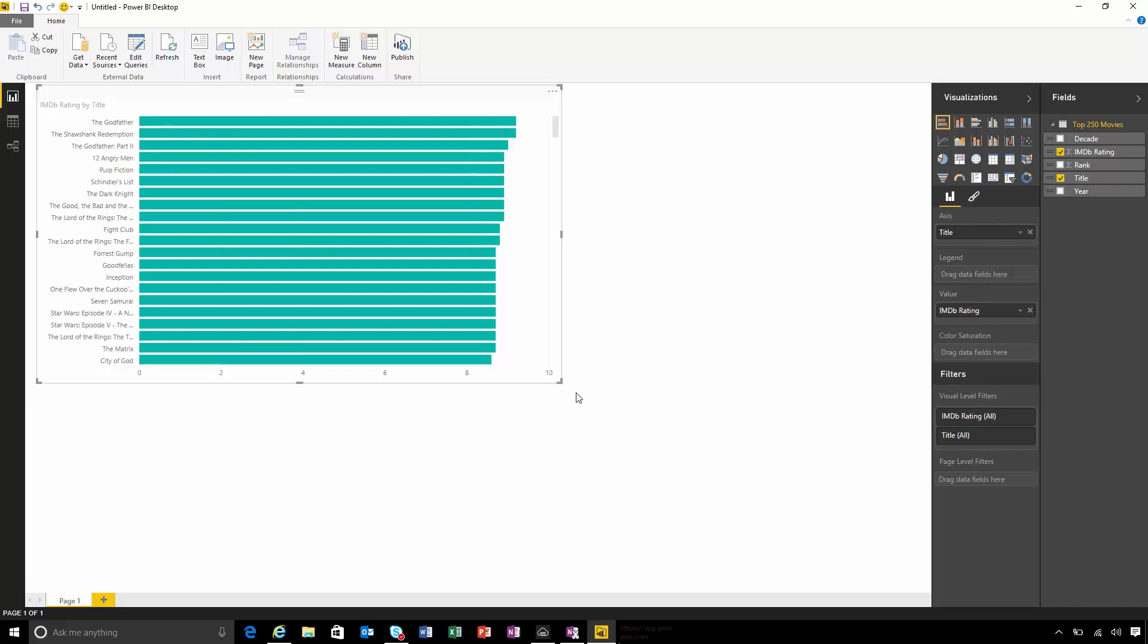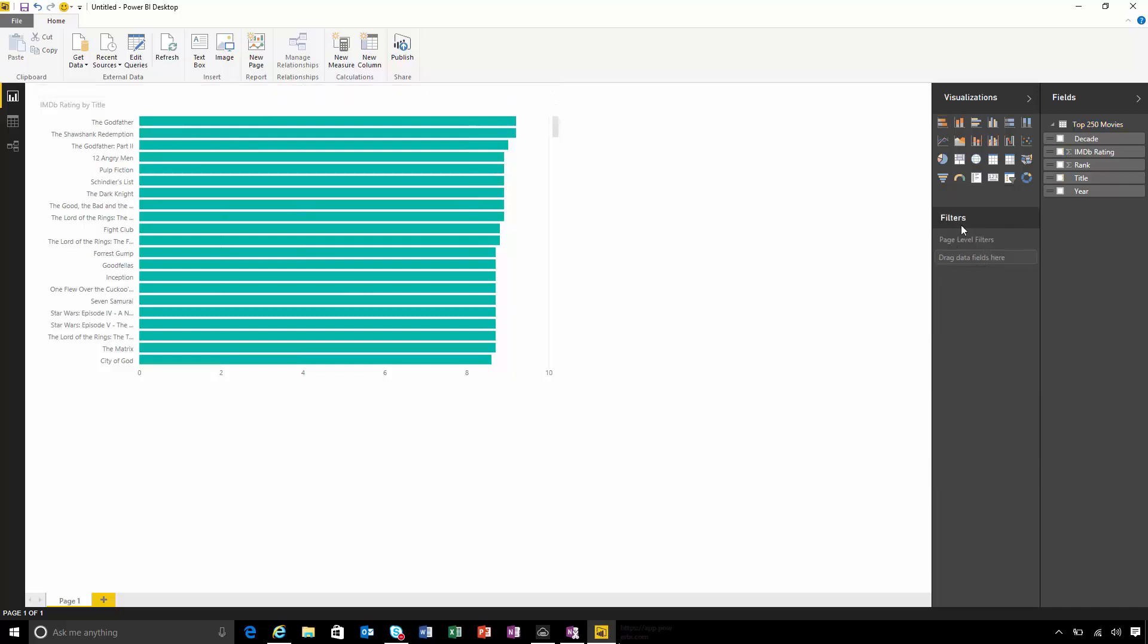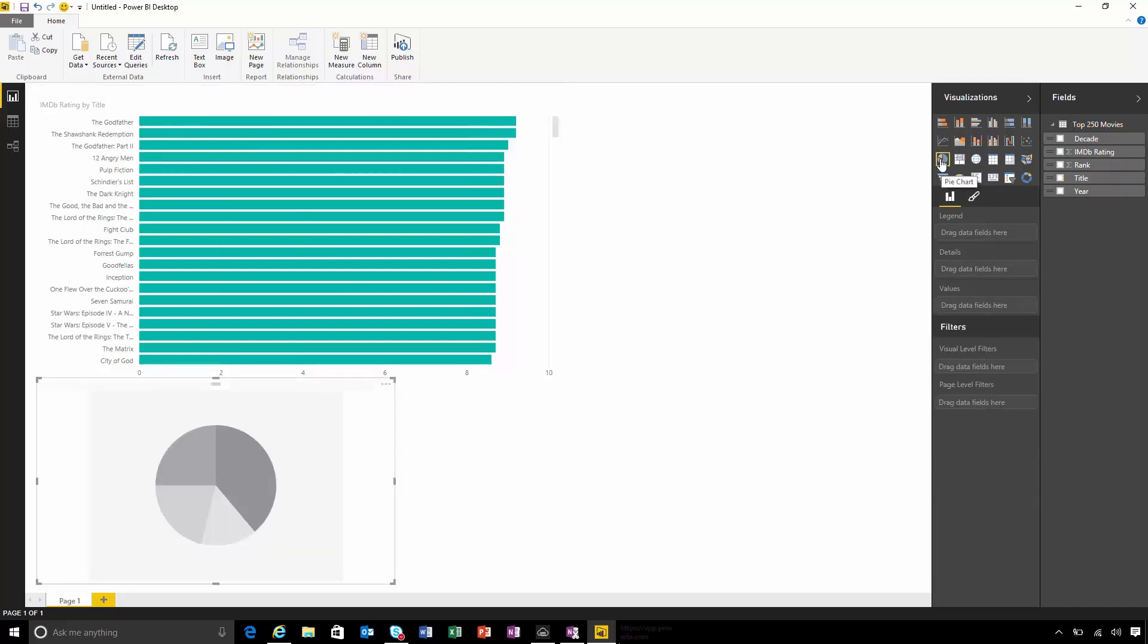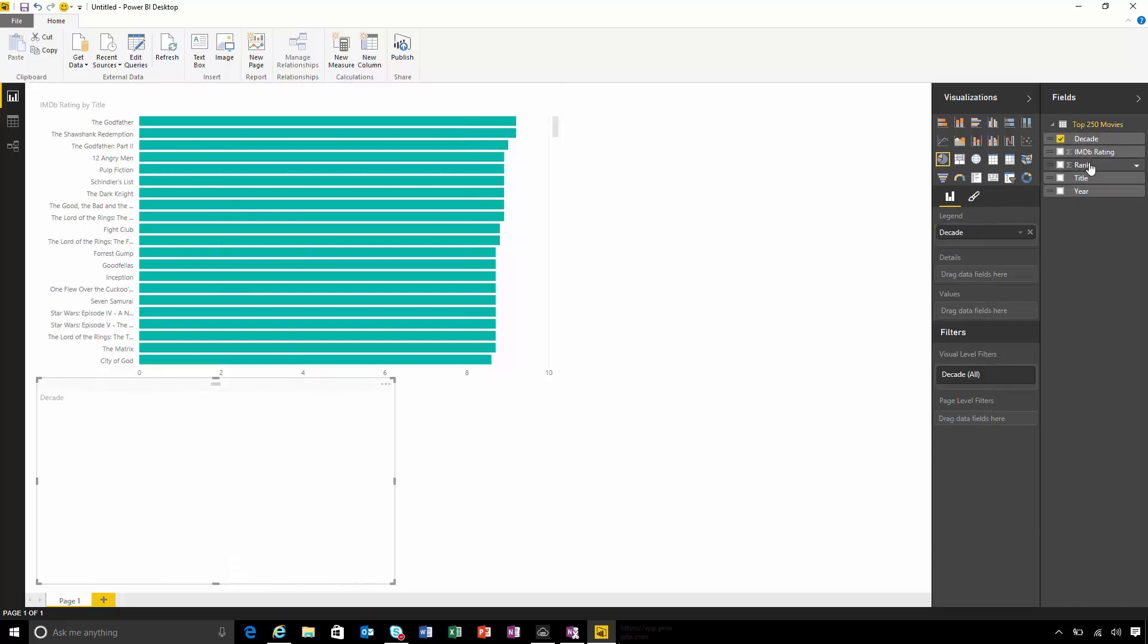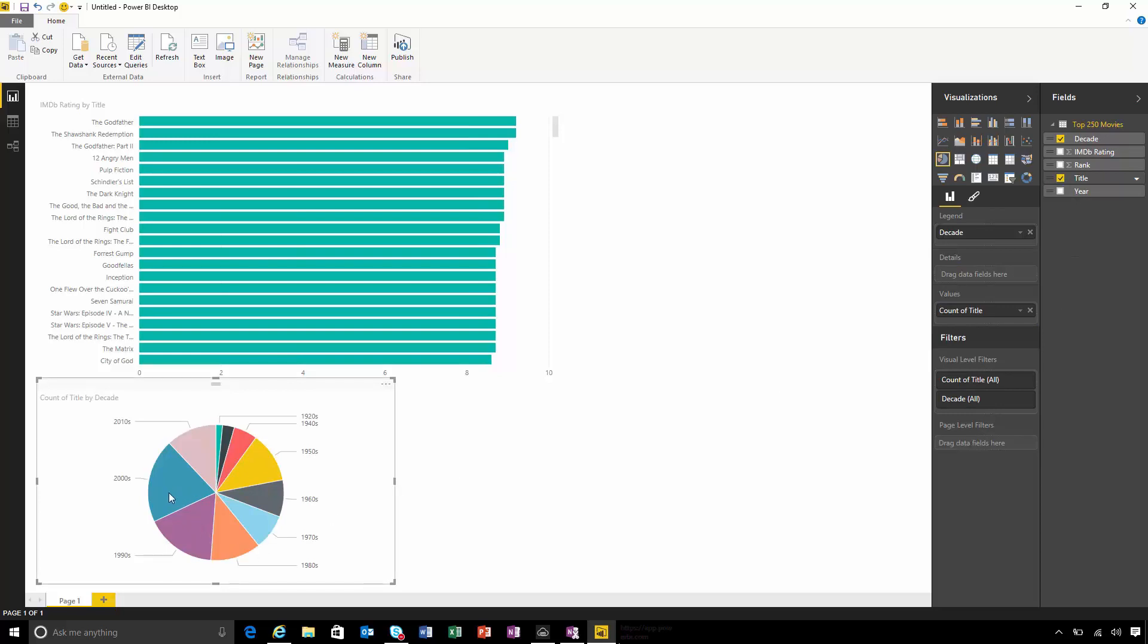Let's take a look at some more charts. Let's insert a pie chart and look at the decades and the number of movies that were released in each decade. I can see that the 2000s are the most popular movie decade followed by the 90s.